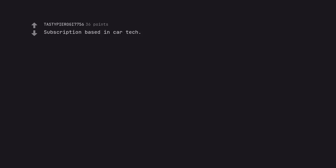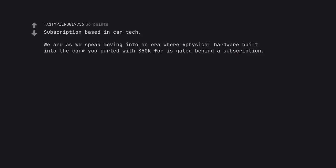Subscription based in-car tech. We are as we speak moving into an era where physical hardware built into the car you parted with $50K for is gated behind a subscription.